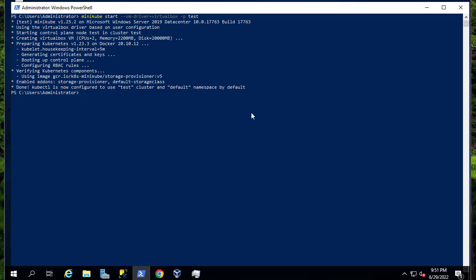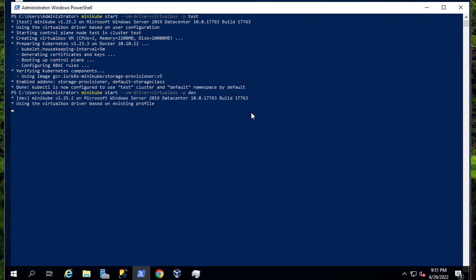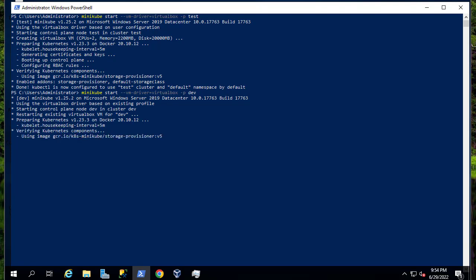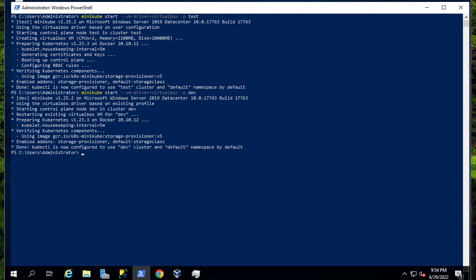We can also create another one with the same command, but let's name it something different in order to have multiple clusters. Let's call this profile 'dev' for development, and launch it. We'll go through the same process in order to create this new cluster, and here we go — we are finished now.